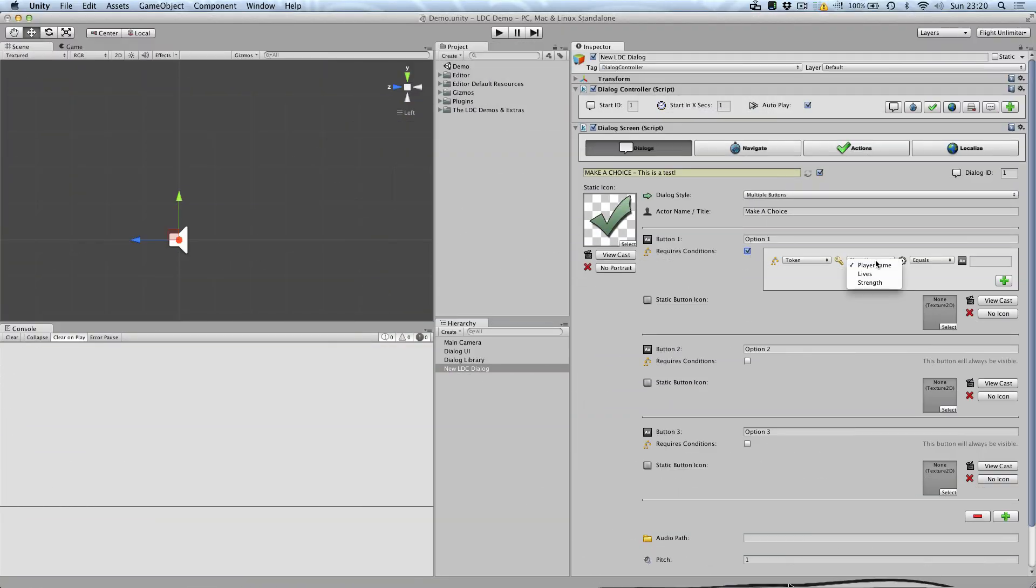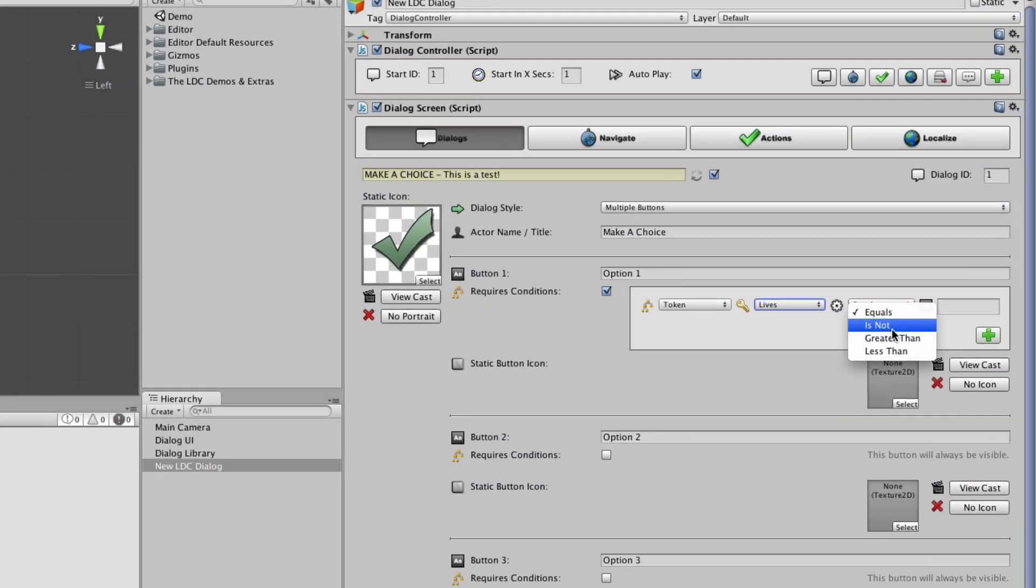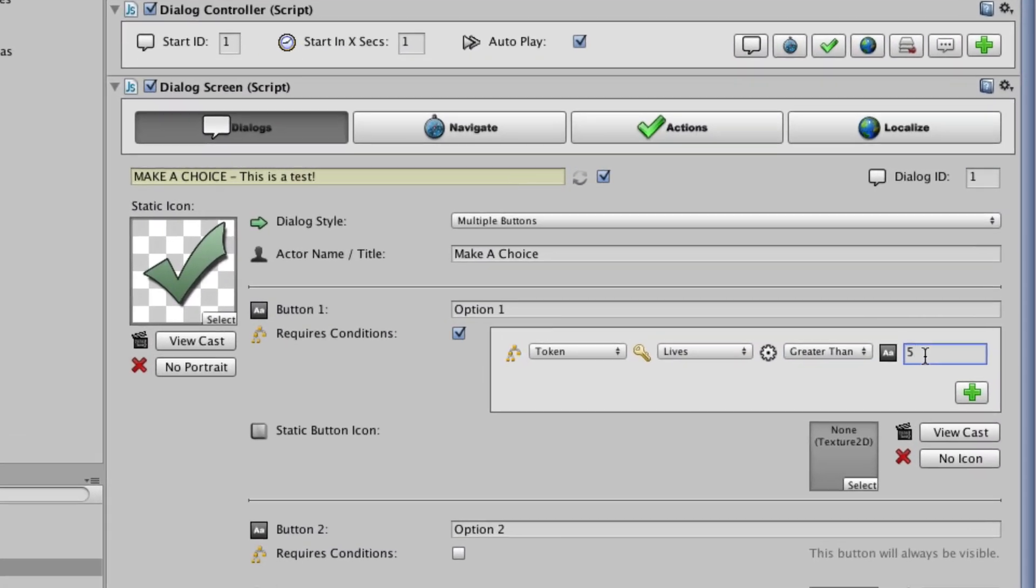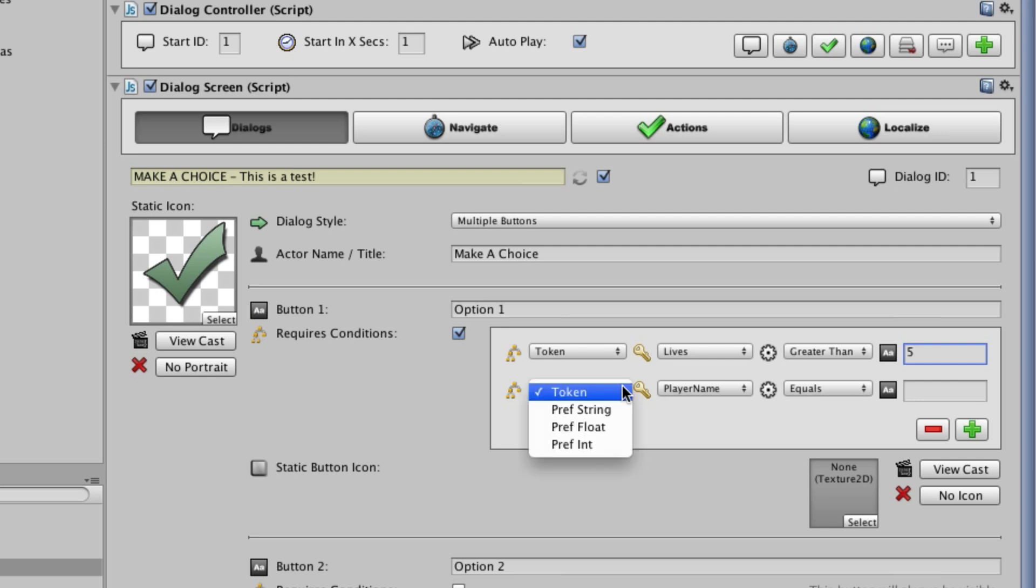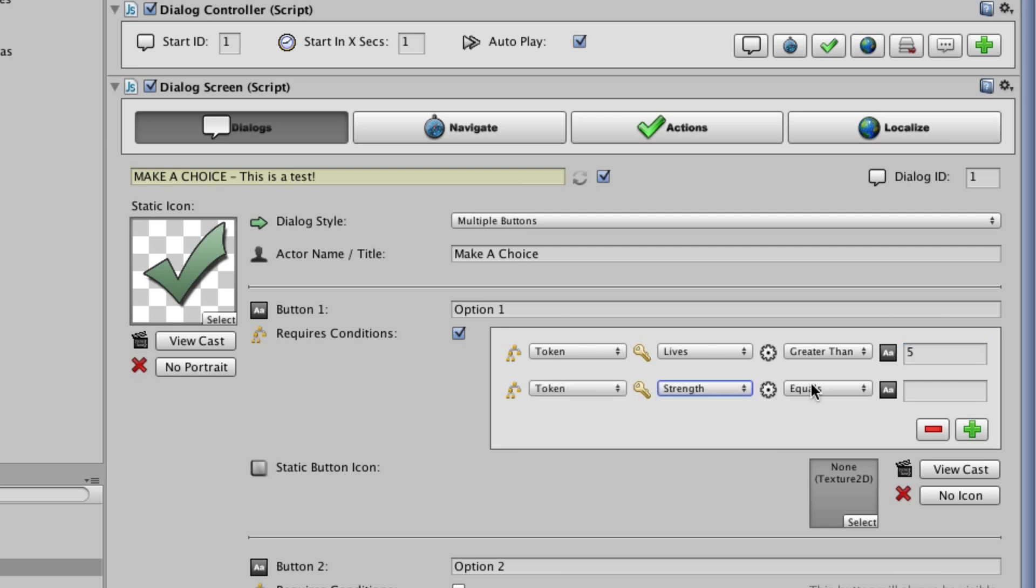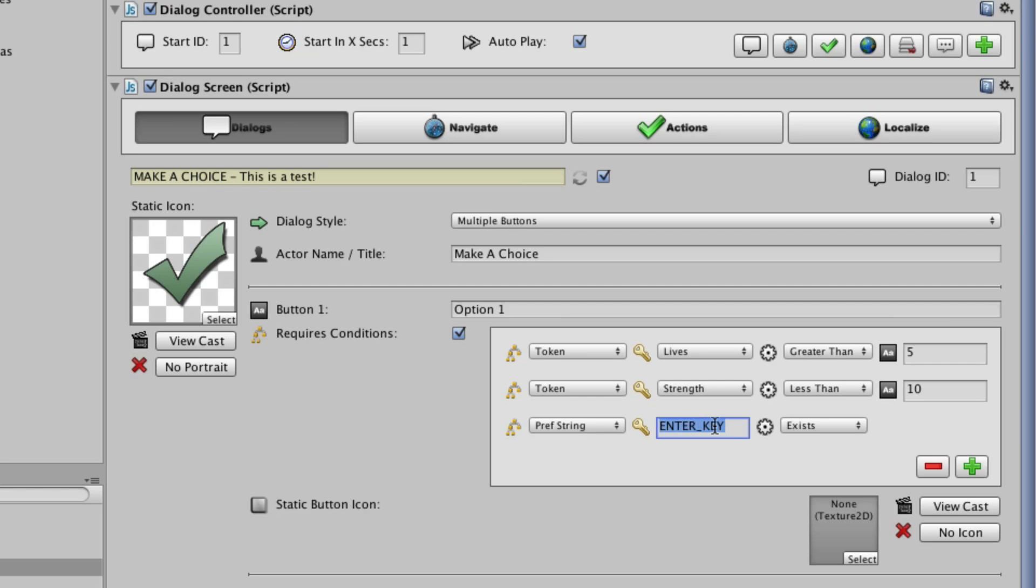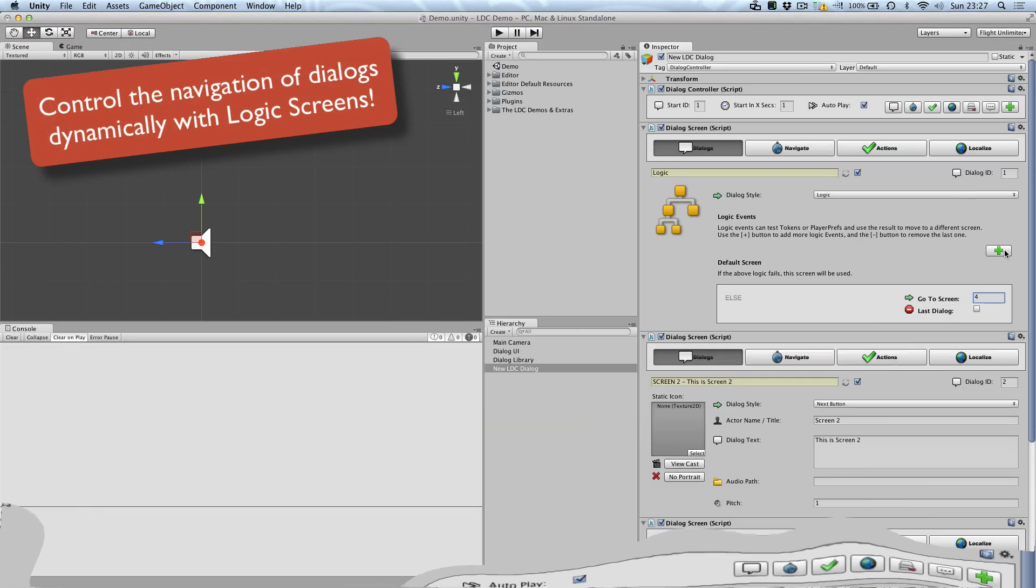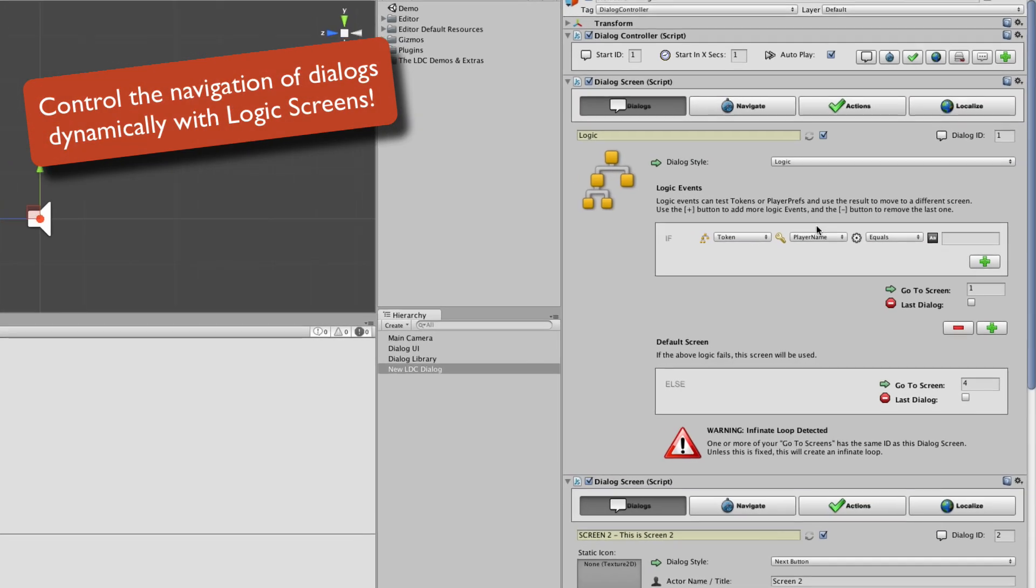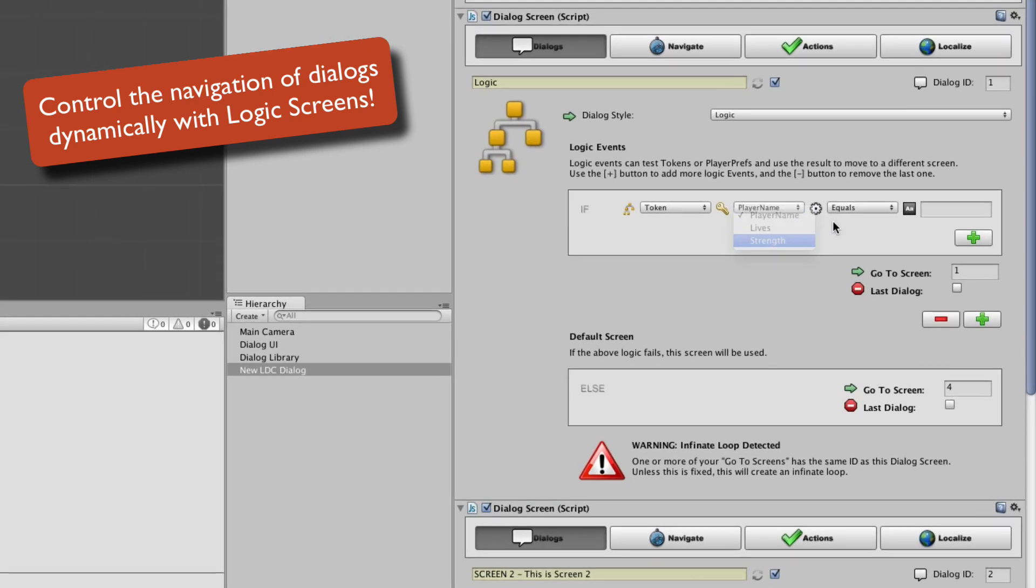This means you can attach visual logic to specific buttons and results in amazing power and flexibility, all without having to write a single line of code. But visual logic runs deep in LDC.